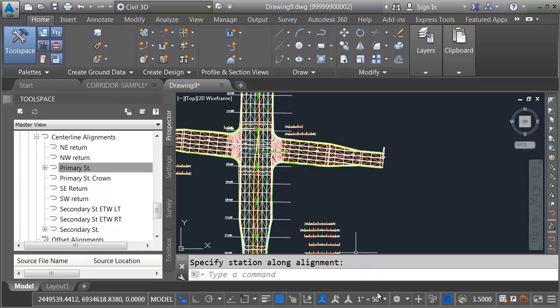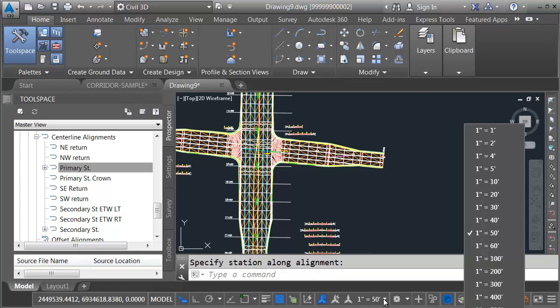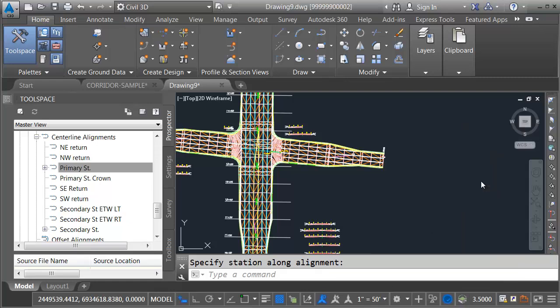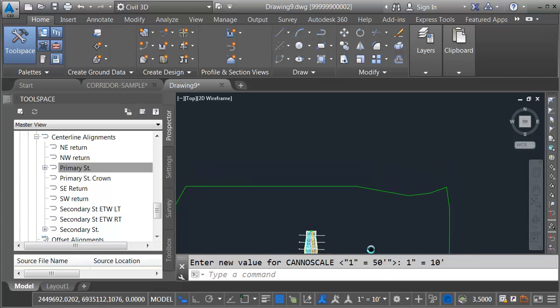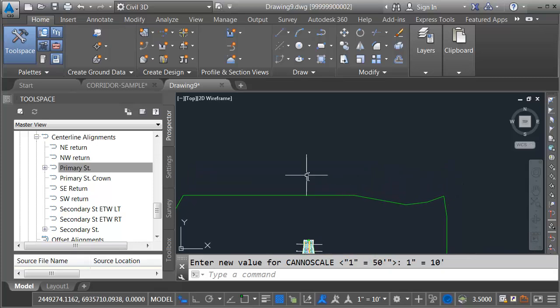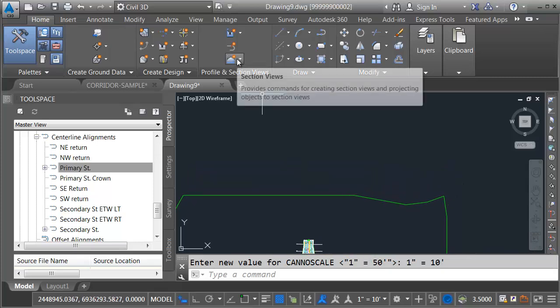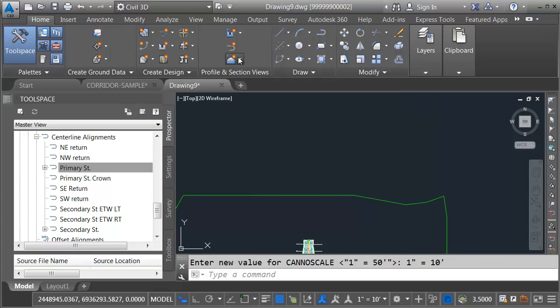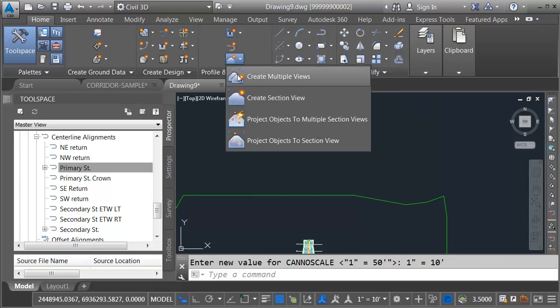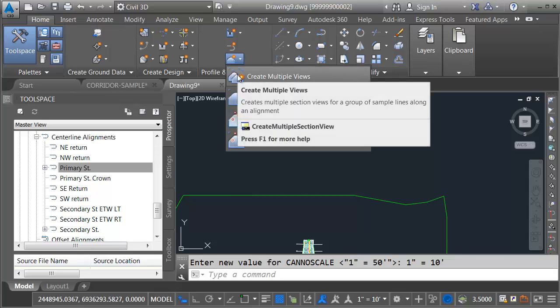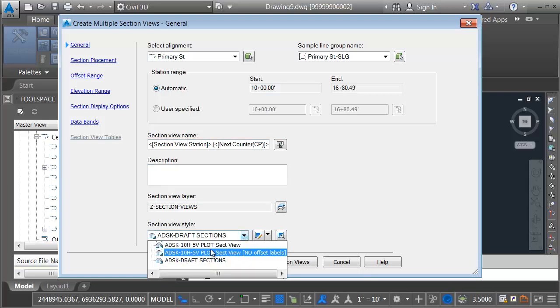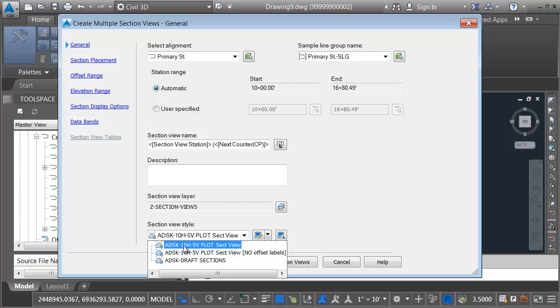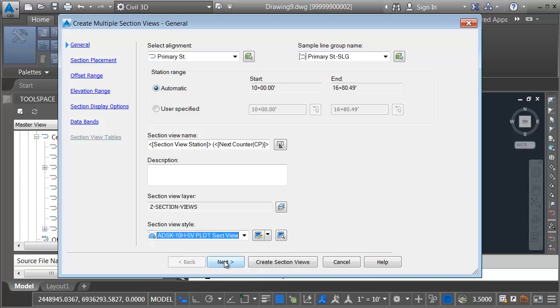I'm going to go with a horizontal scale of 1 inch equals 10 feet. Let me open the Annotation Scale menu and choose 1 inch equals 10. Let's zoom out and I'll pan up to give myself some room. To create the section views, here in the Profile and Section Views panel, I'll open the Section Views menu and choose Create Multiple Views. I'm going to create these views along the Primary Street Alignment using my Primary Street Sample Line Group. I'm going to keep the default name. For the View Style, I'll choose the 10 and 5 Plottable Style. This represents the cross-section grid that'll be used. I'll click Next.